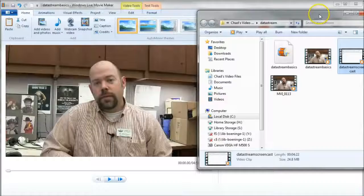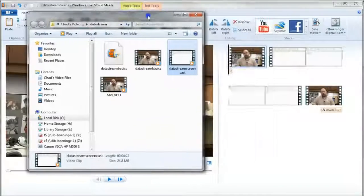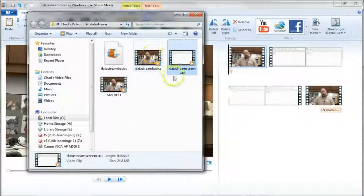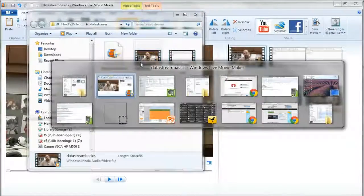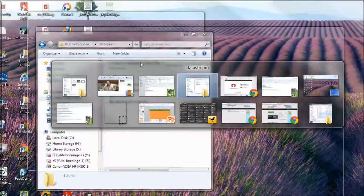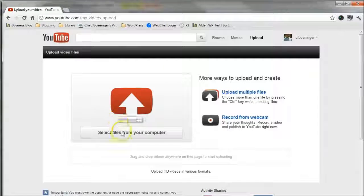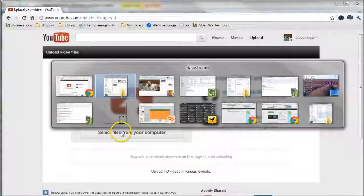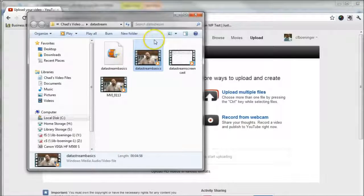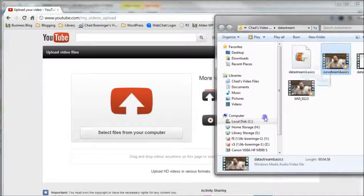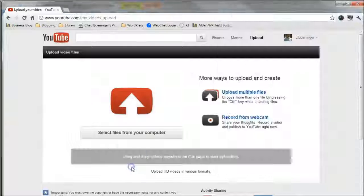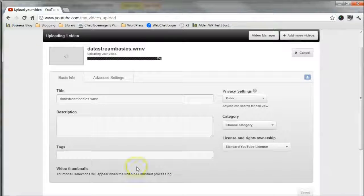DataStream Basics there. All we have to do is go to YouTube. And let's grab our DataStream Basics there. And it's as simple as dragging it there to start uploading.